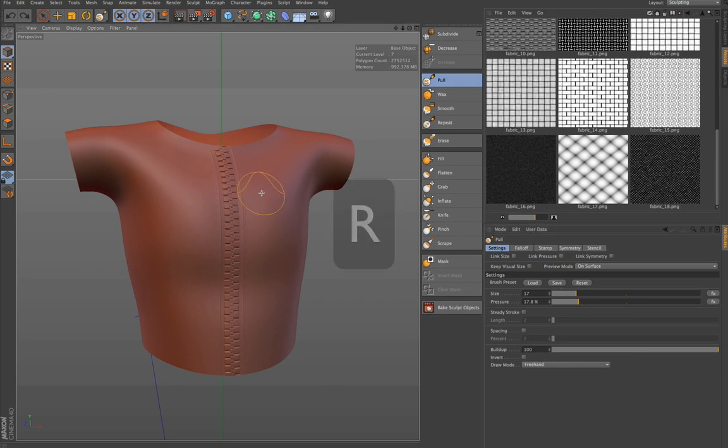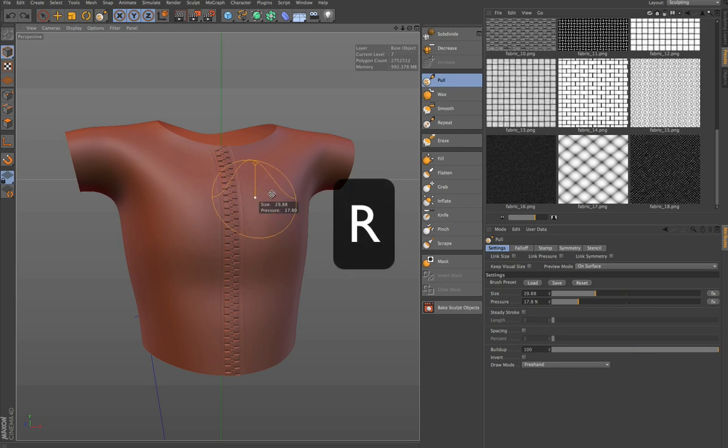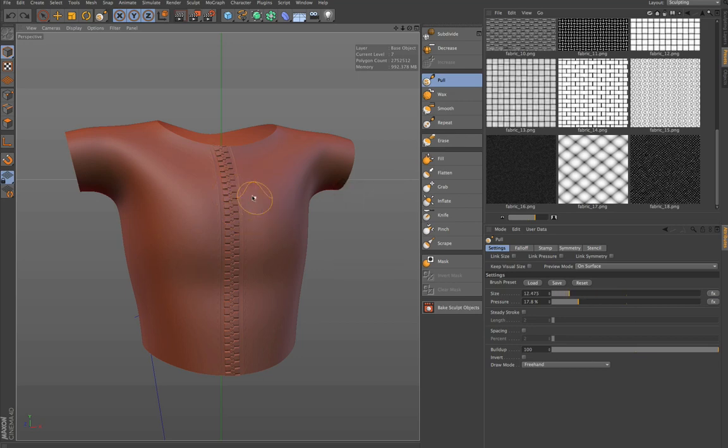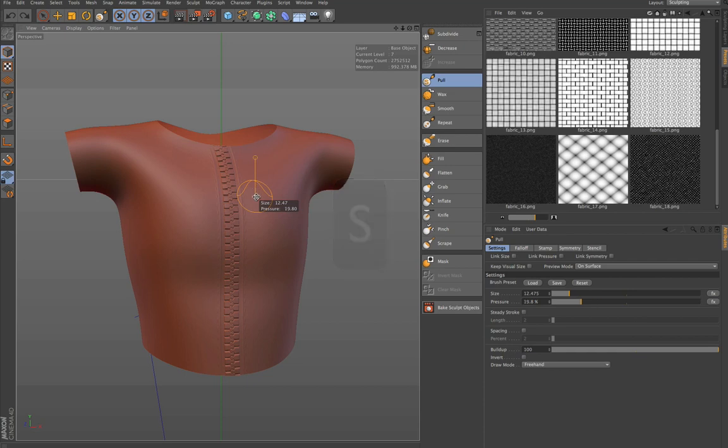You can hold down R to resize the brush or you can hold down S to change the pressure.